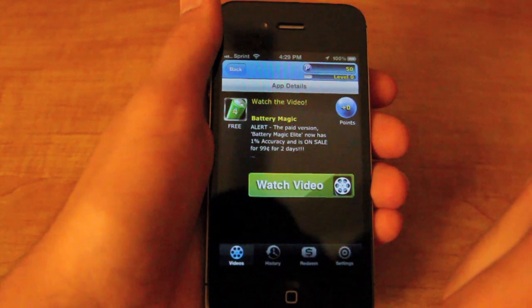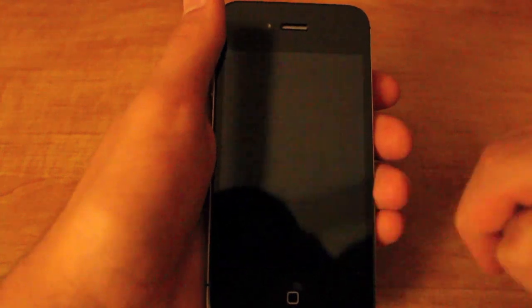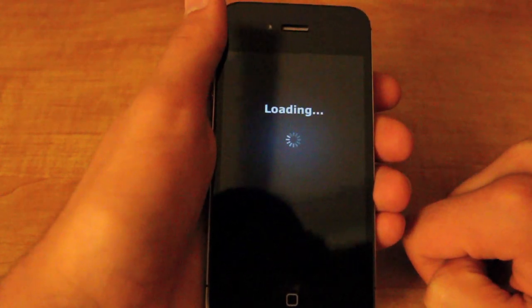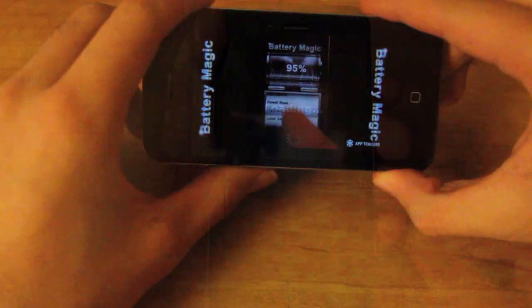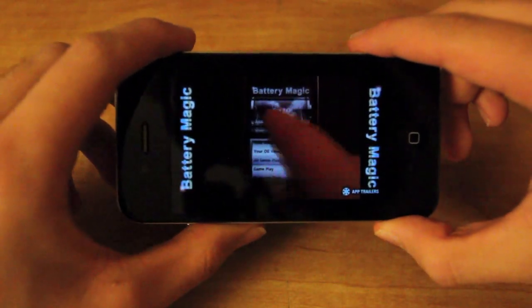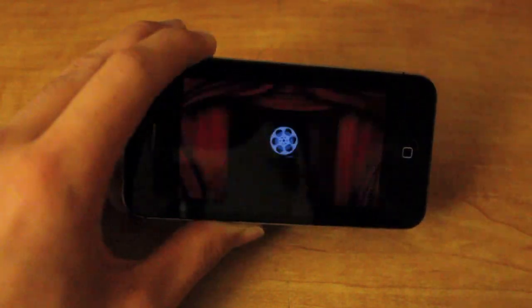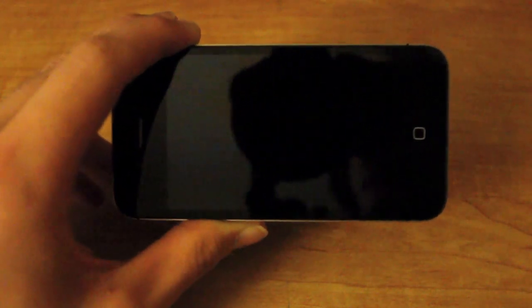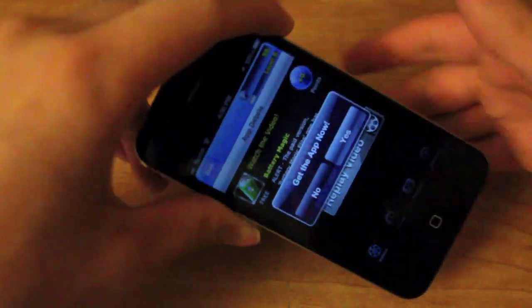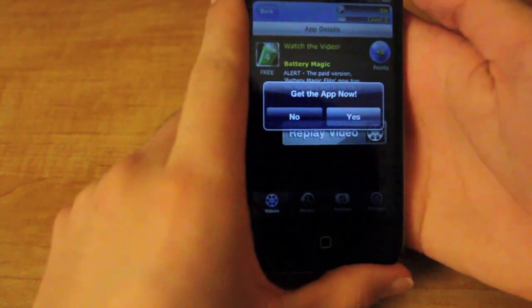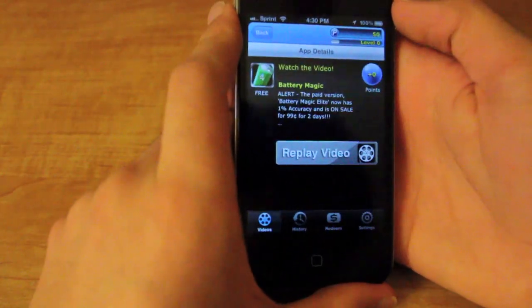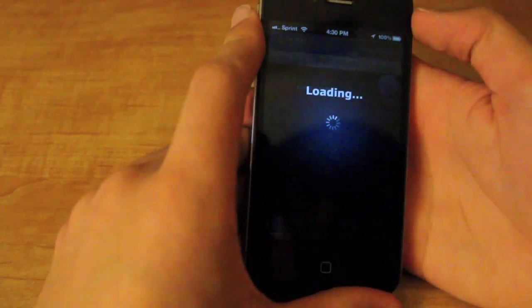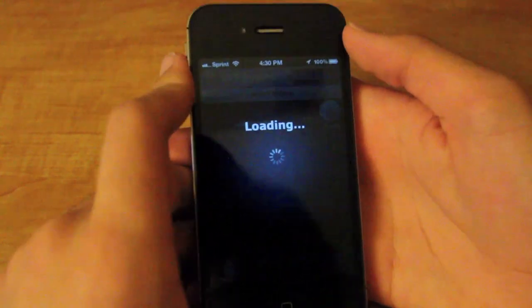So right now I'll show you a quick example of how it works. Just click on an ad here for Battery Magic, and it plays a short video. I'm not going to play the whole thing, but you'll see when it finishes — it'll ask you if you want to download that app in the App Store. I'll just say no for now, and then you'll be rewarded with however many points that video gets you.